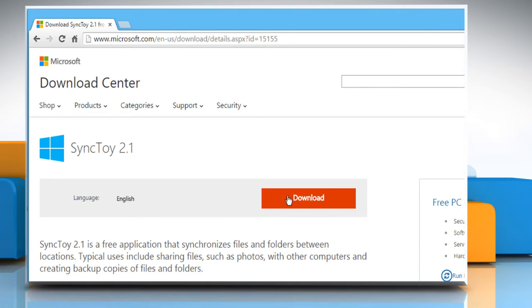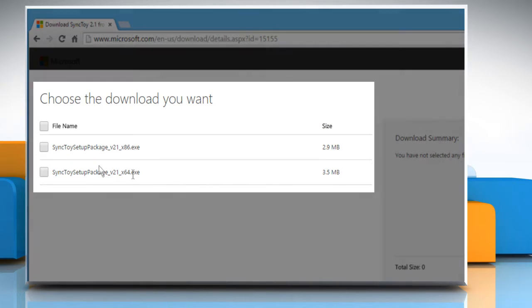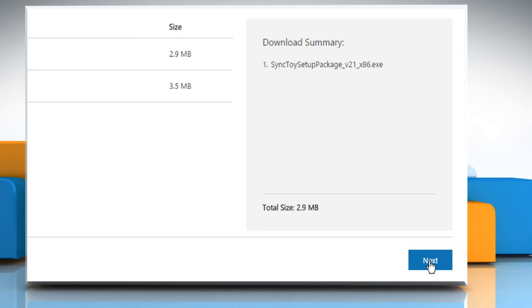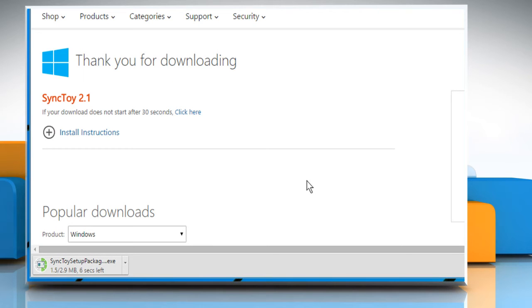To do so, just click on the download button and then choose the version. Click on next and then wait for the download process to complete.